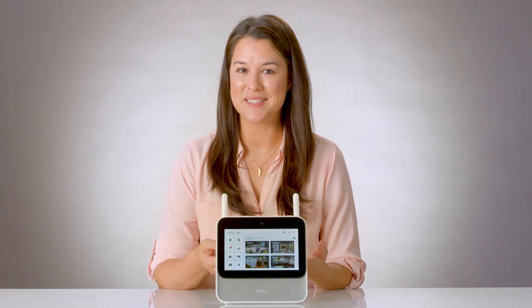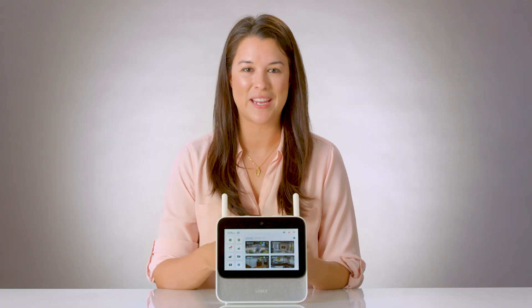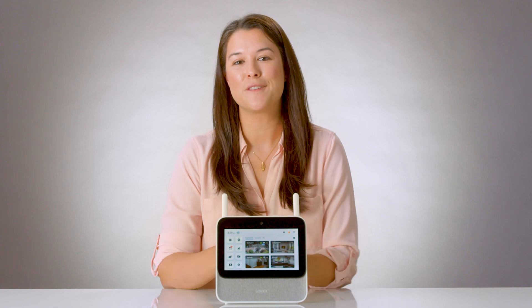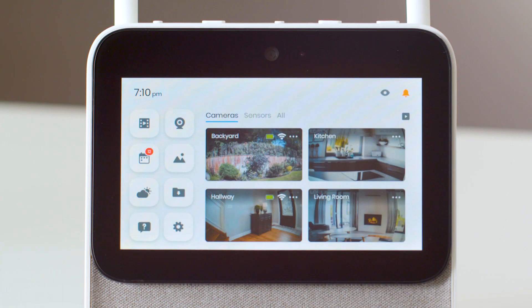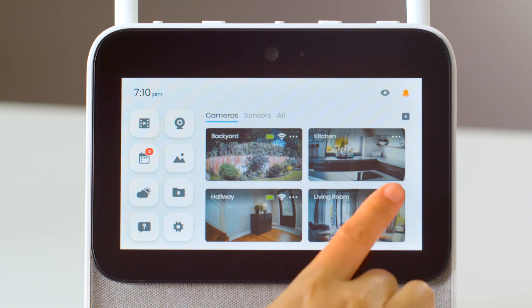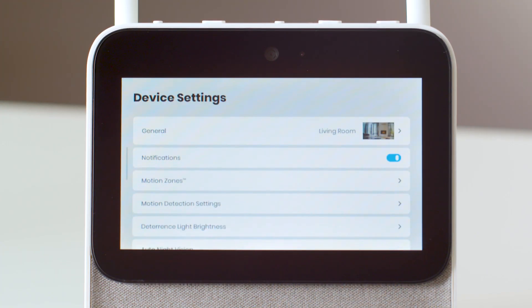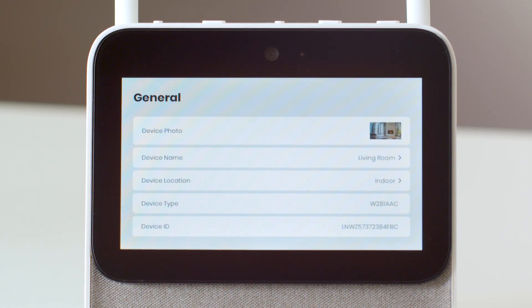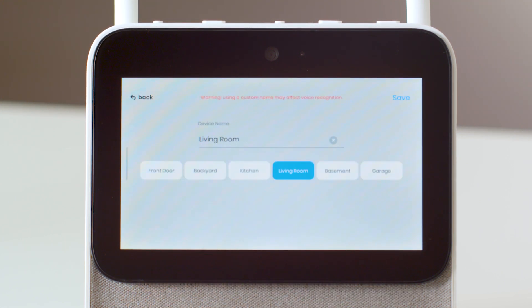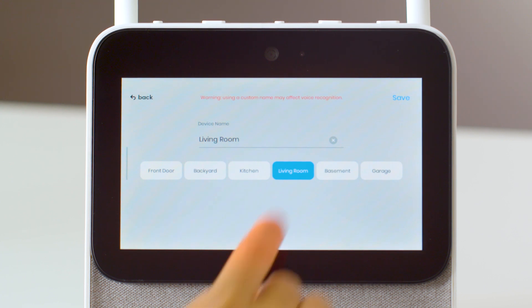Lastly, as a helpful tip, if you want to rename any of your cameras, first select your desired camera. Then tap on the three-dot icon corresponding to that camera. Tap on General at the top, then tap on Device Name.